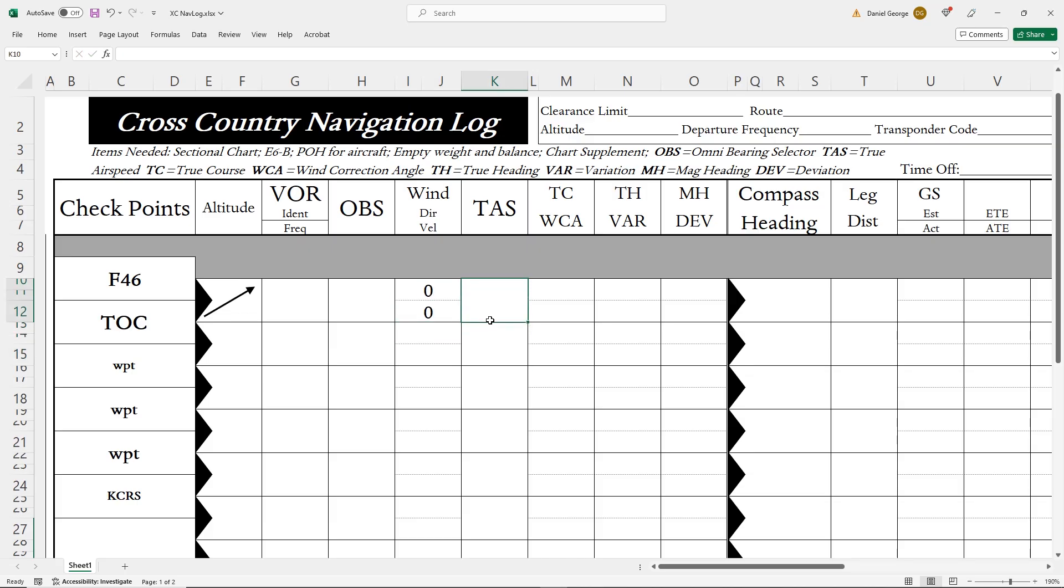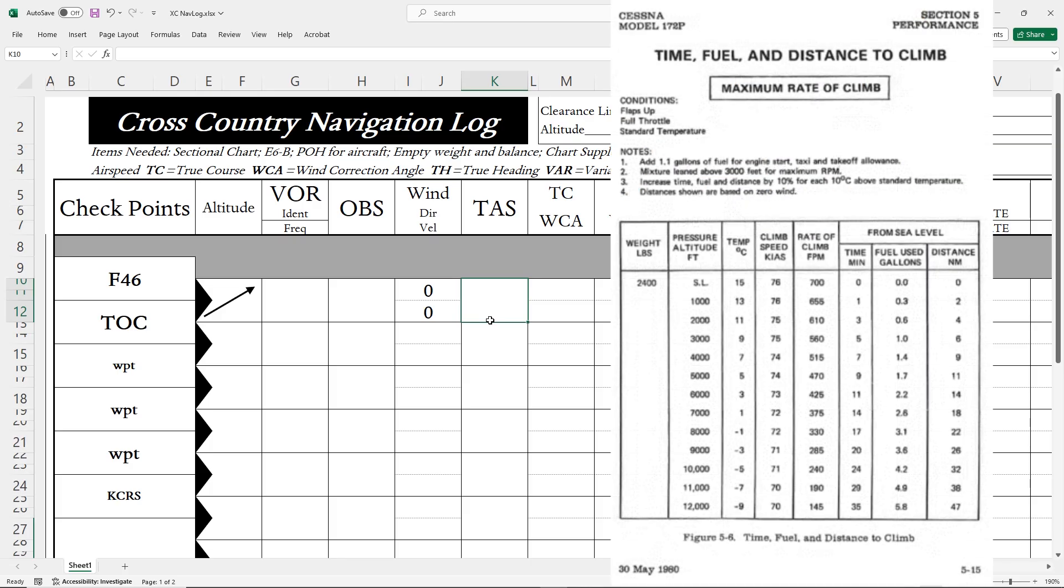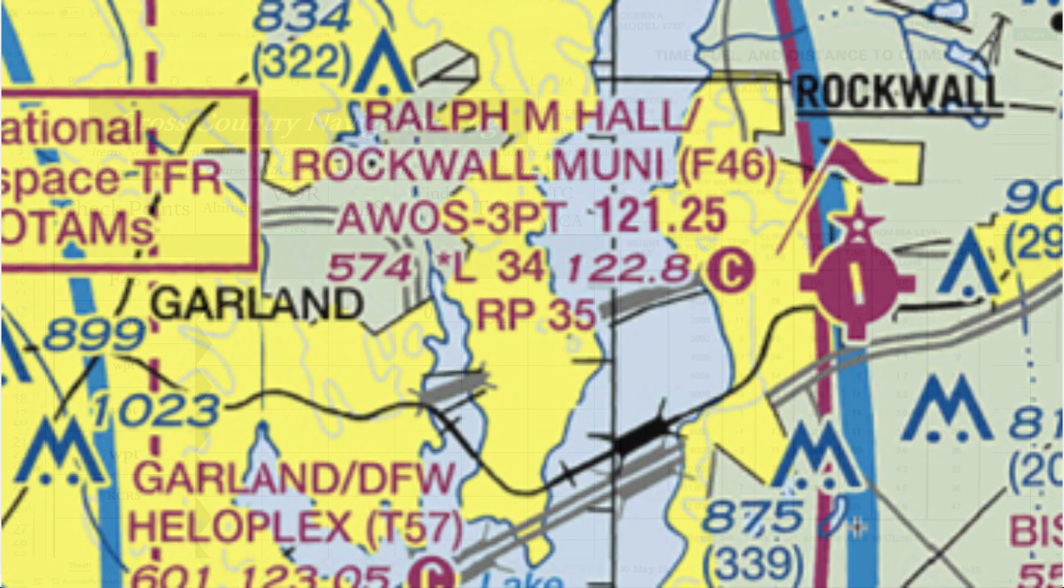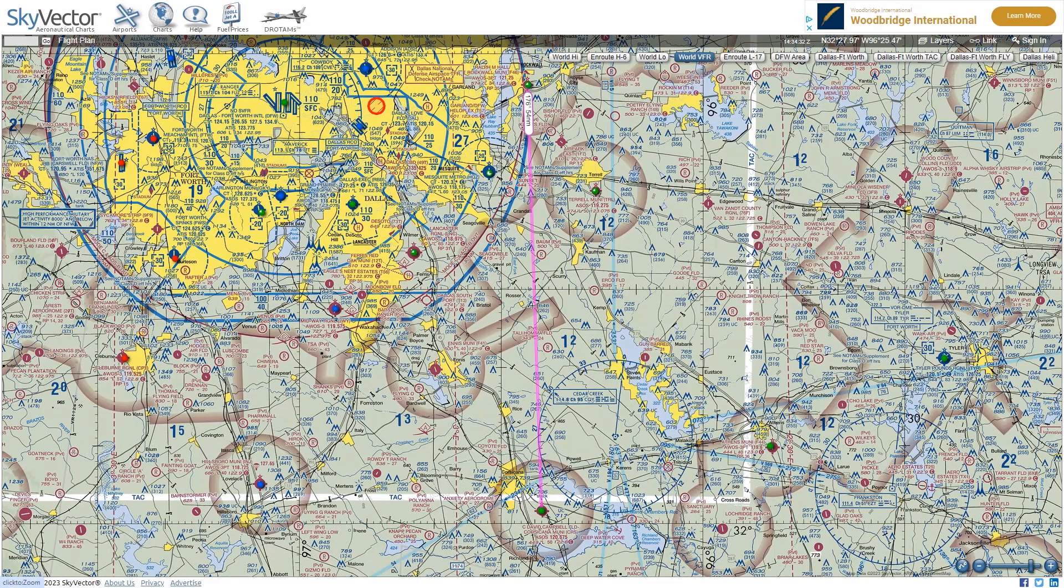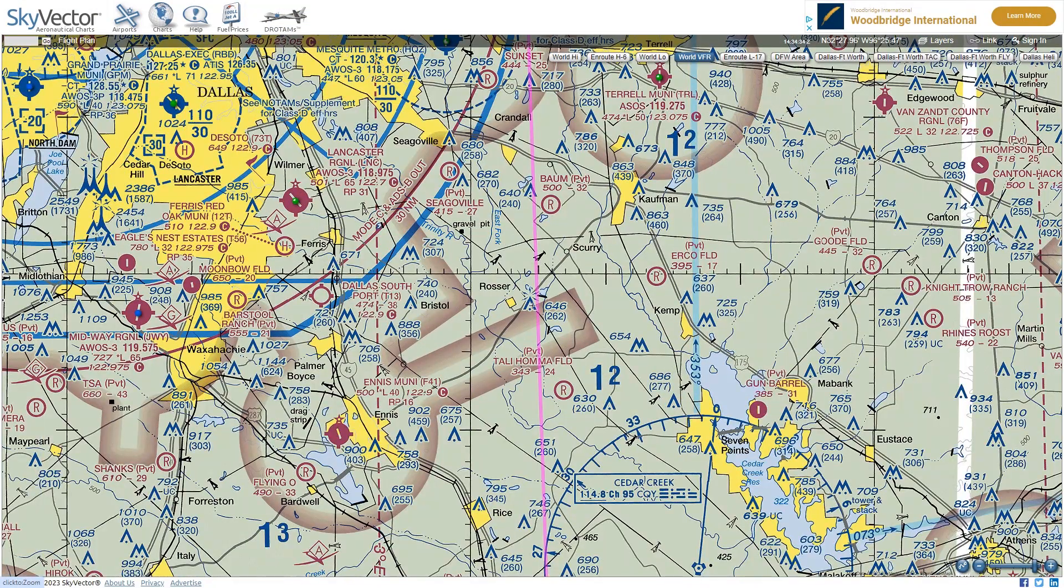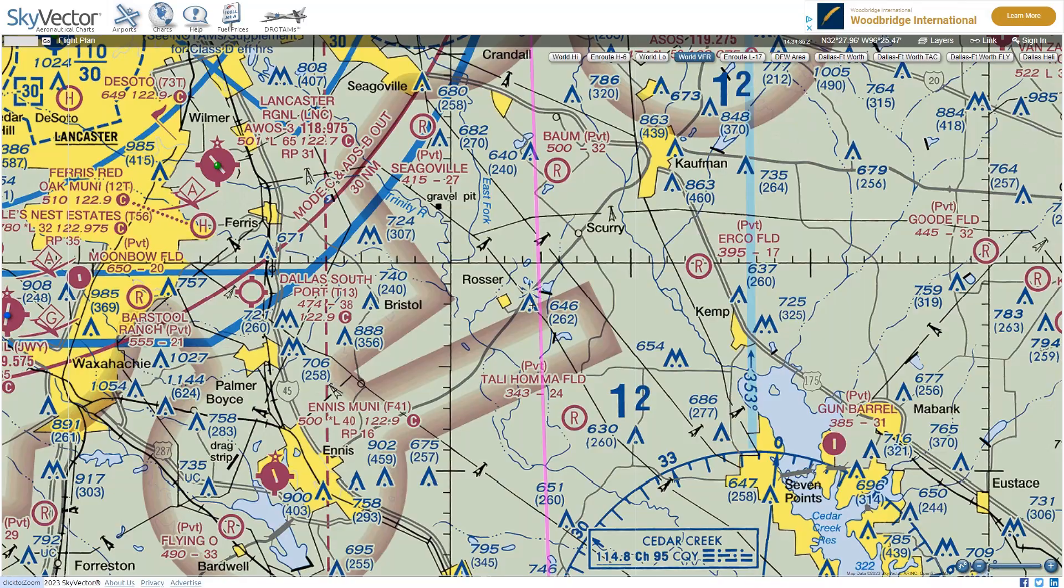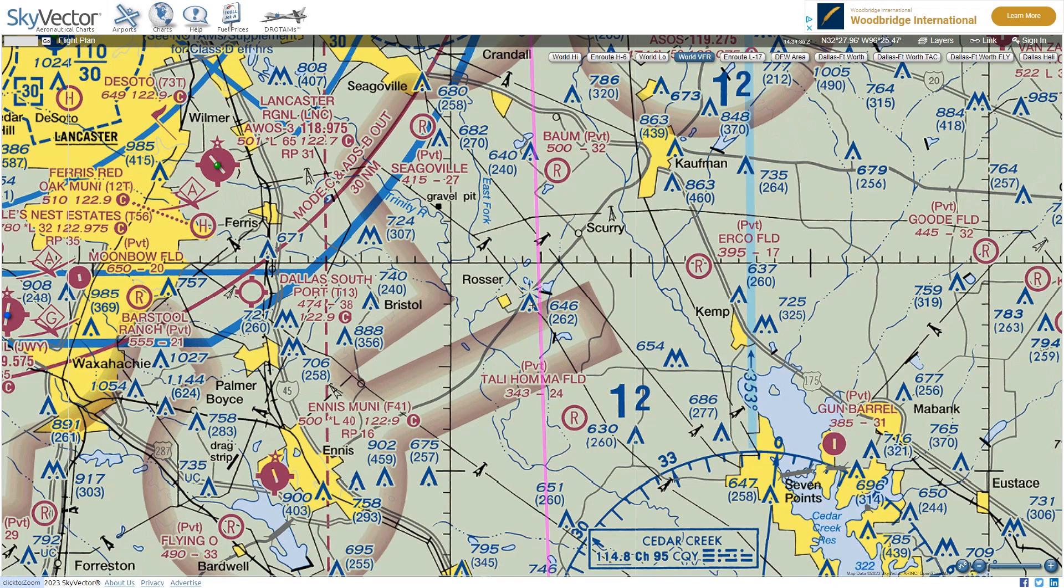Now, TAS is true airspeed. For this, we're going to start with our POH, Section 5, the Time, Fuel, and Distance to Climb chart. We're interested in our speed first, and as we see, our speed will depend on what pressure altitude we're flying. So we'll need to determine this. A look at the sectional shows us our field elevation is 574 feet. Our route is southbound with a very slight eastbound component to it. We'll determine our course in a bit, but for altitude planning purposes, our magnetic course will be in the eastern half of the compass. So odd thousands plus 500 feet is the rule. Let's use 5,500 feet as our cruise then.